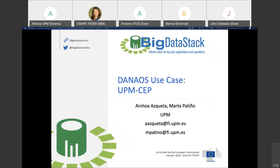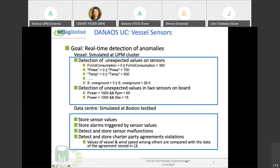The main goal of our demonstration is to show two different CEPs. One will simulate the CEP that will be running at the vessels. These CEPs will run different rules. We have two kinds of rules: one detects unexpected values on the sensors, prepared only for some sensors, not all of them. Here we can see some of the rules, for instance, the volume of fuel consumption has to be between 0 and 300.